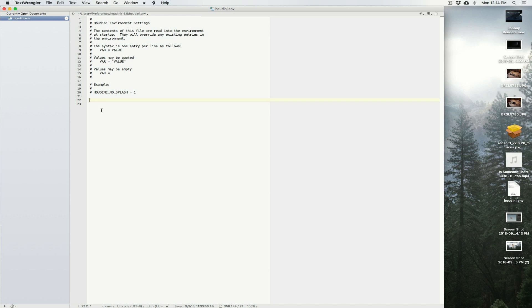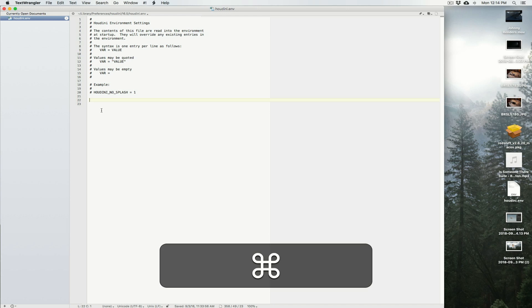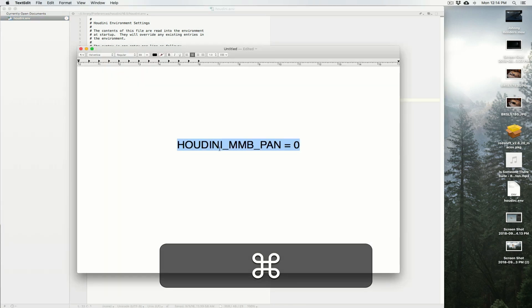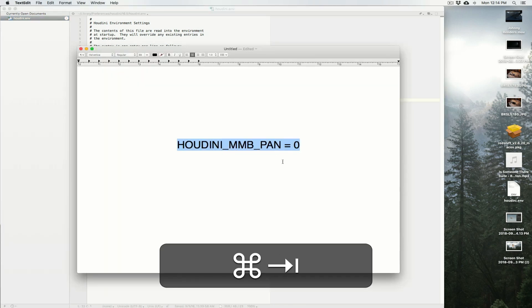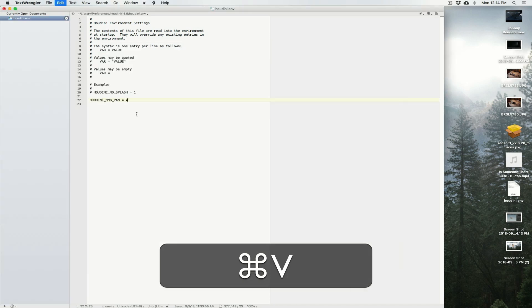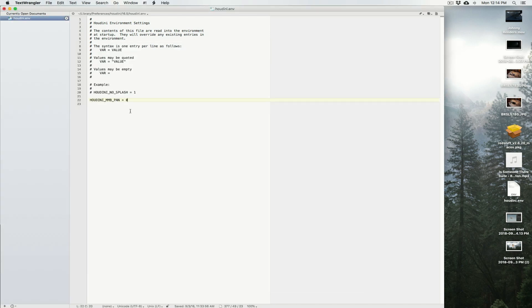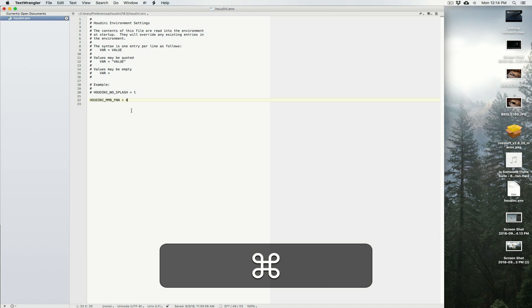So what we're going to do is quite simply paste this HOUDINI_MMB_PAN equals zero right in here. And then we're going to hit Save.